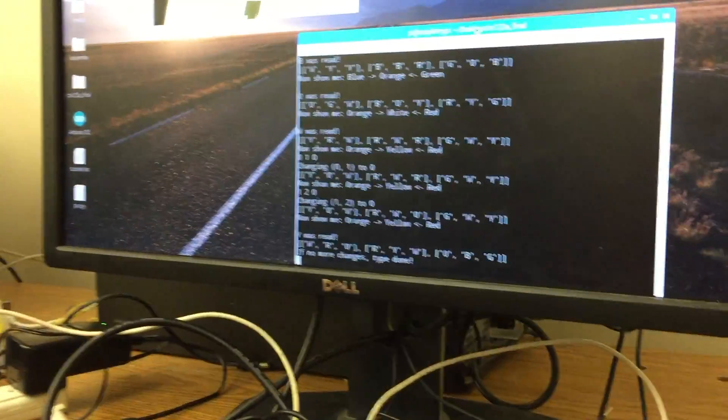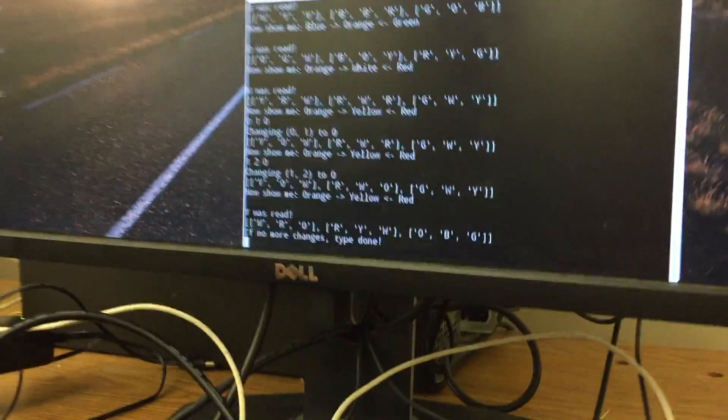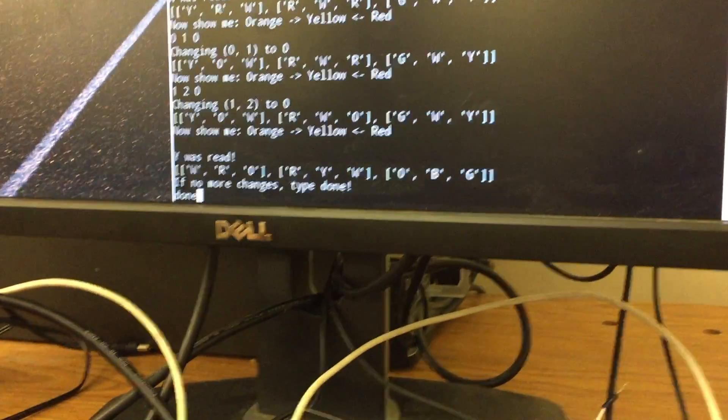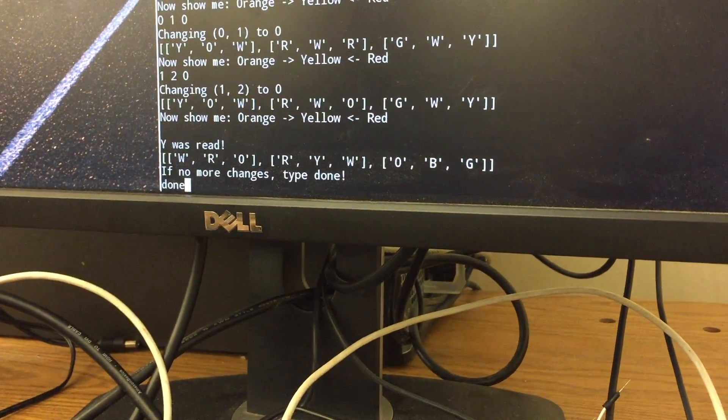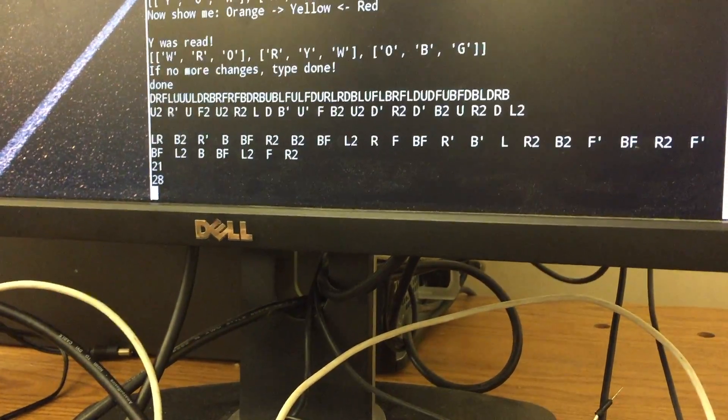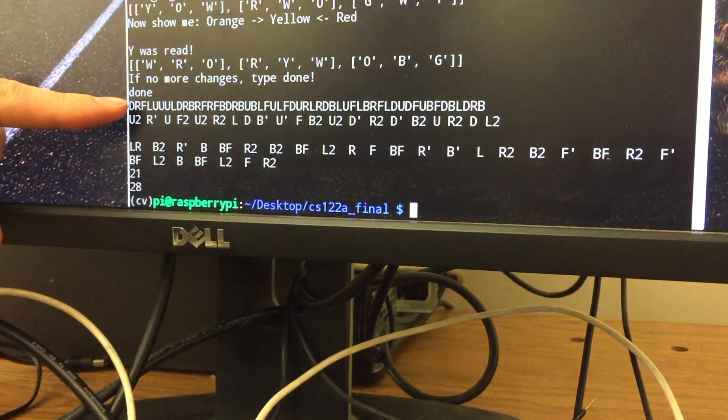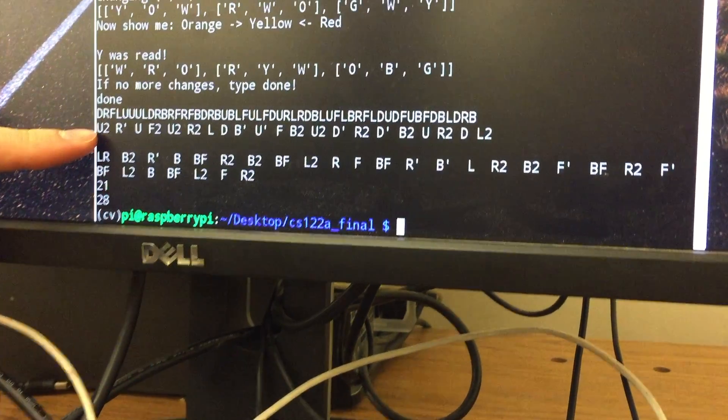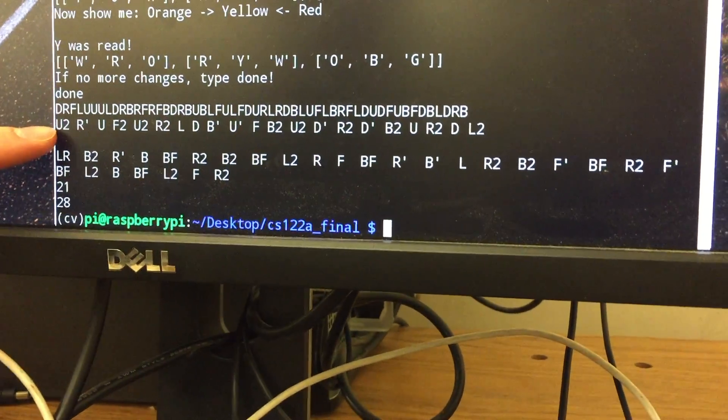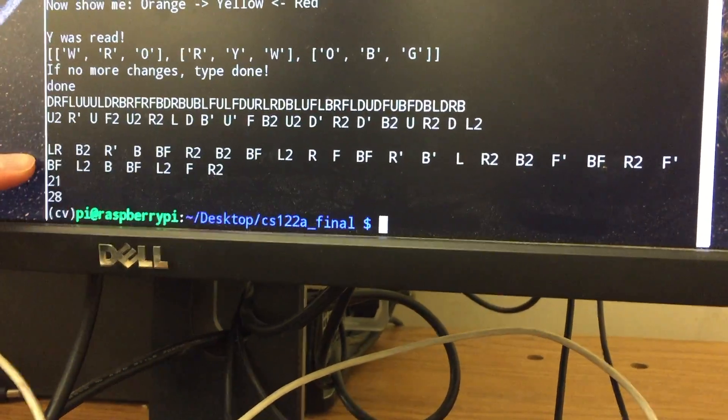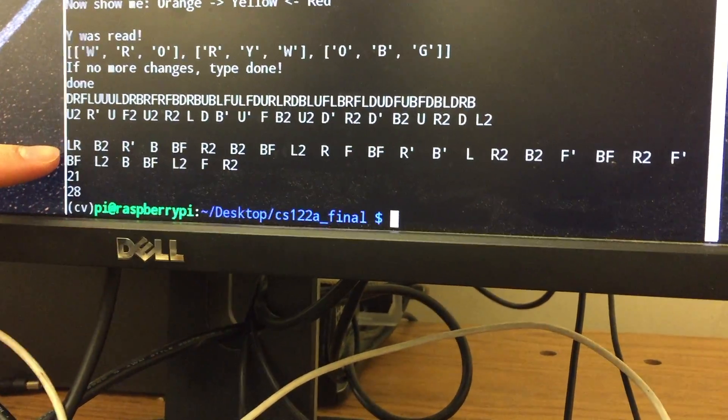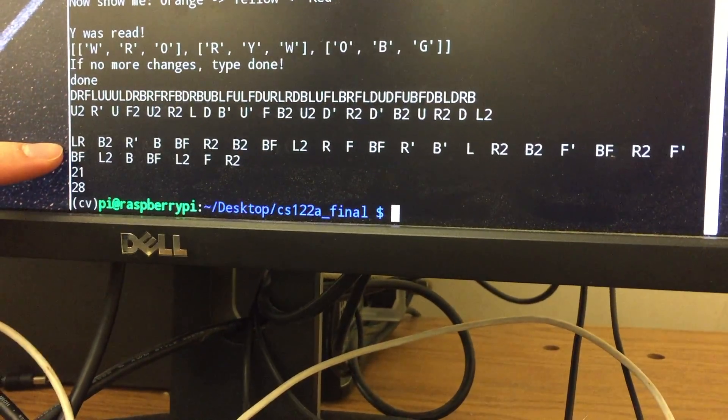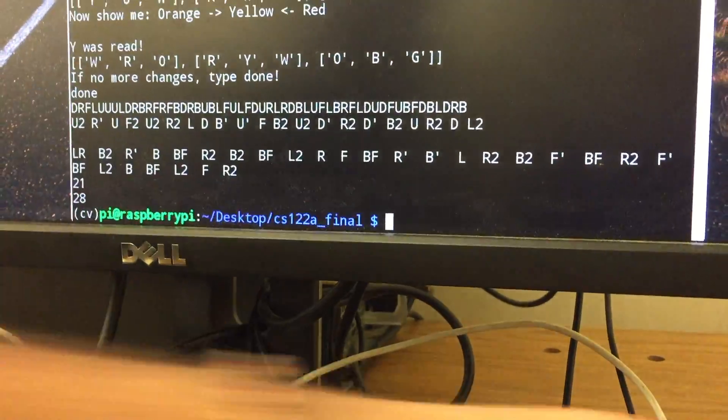So once I've read everything from the cube, I can type done and hit enter and the cube will be processed. Here we have the cube string, here we have the solution set of moves to solve the cube, and right here we have the solution set for my machine.